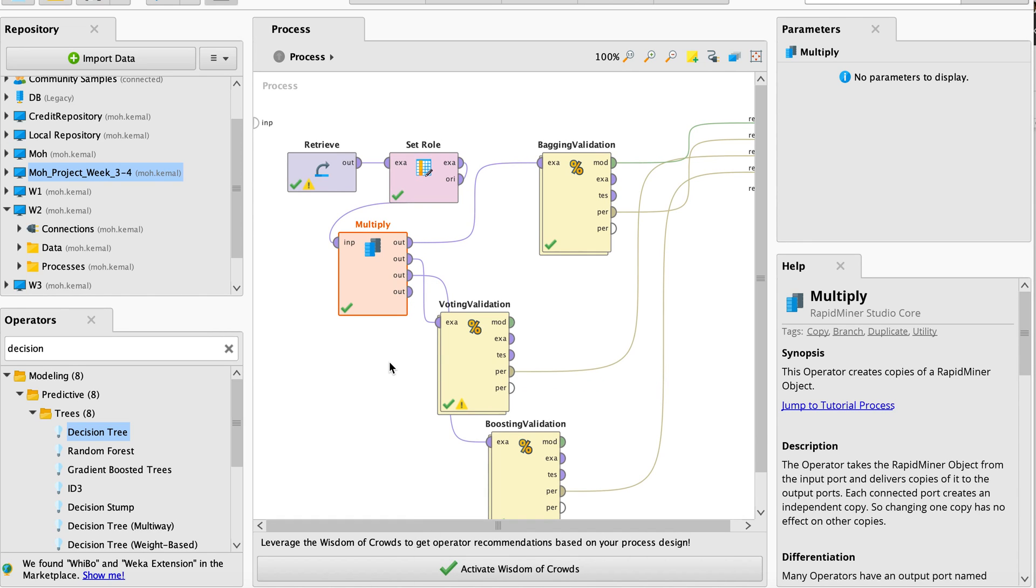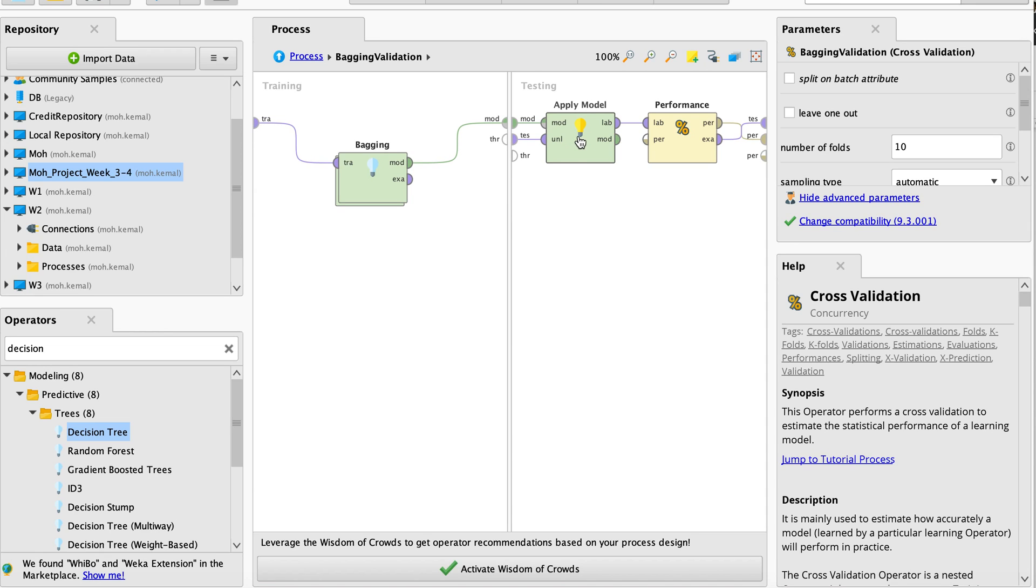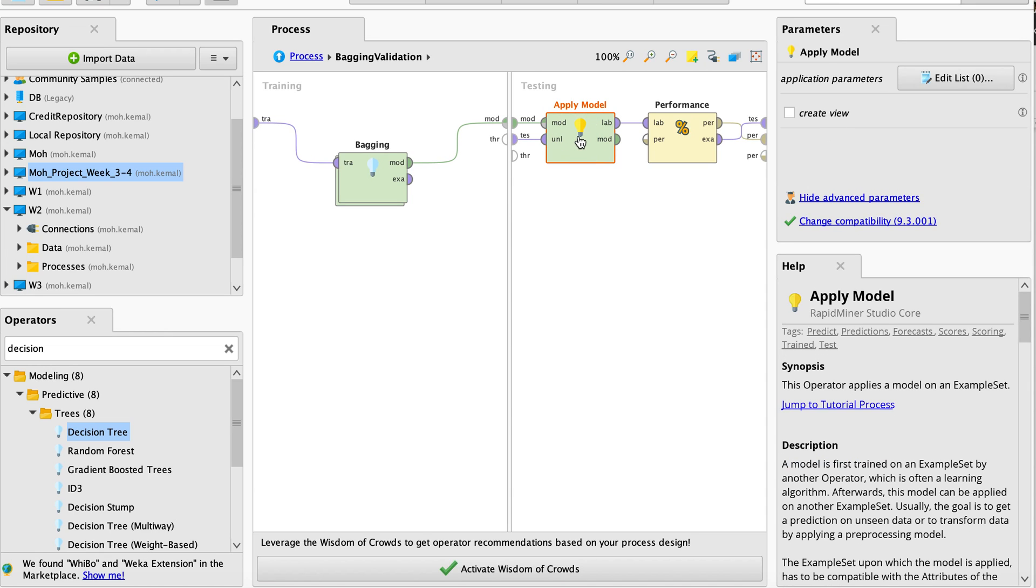What I have right here is the bagging validation, voting, and boosting validation. For the bagging validation, if you double-click on the bagging, you will come up with a new window or screen that has training and testing. For bagging, I have used the bagging operator, and under testing you need to apply the model and you will measure the performance.